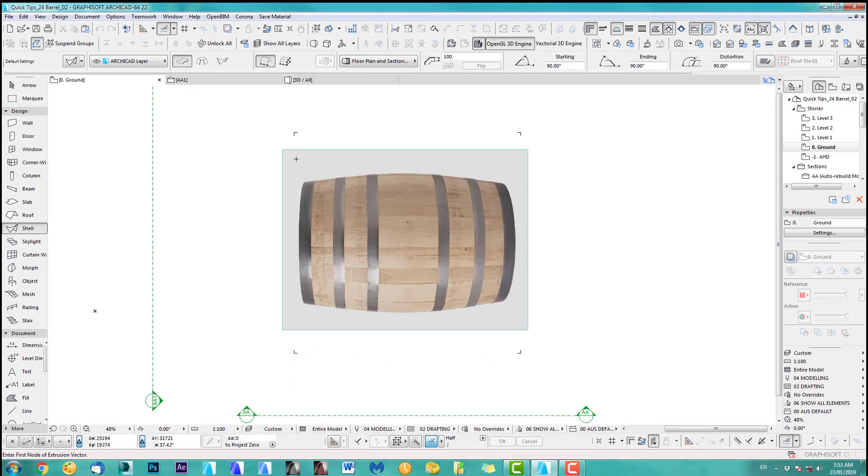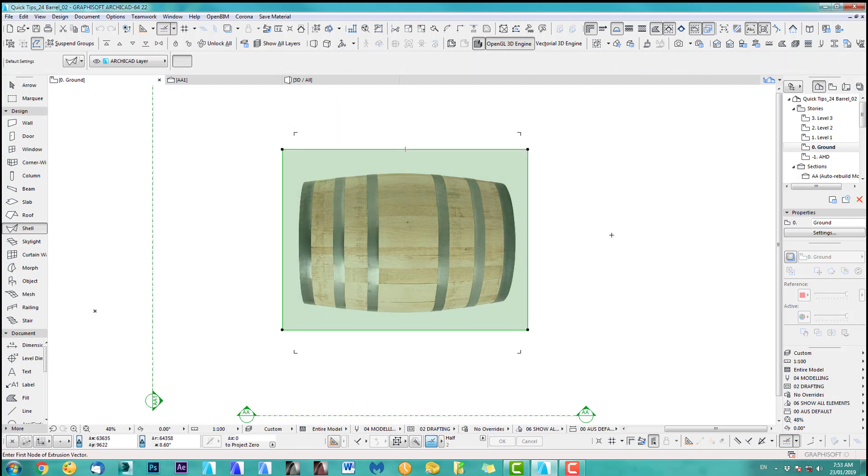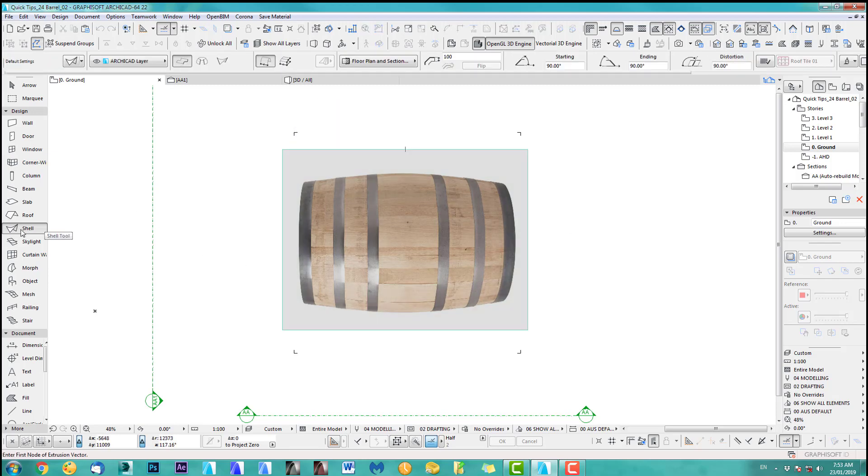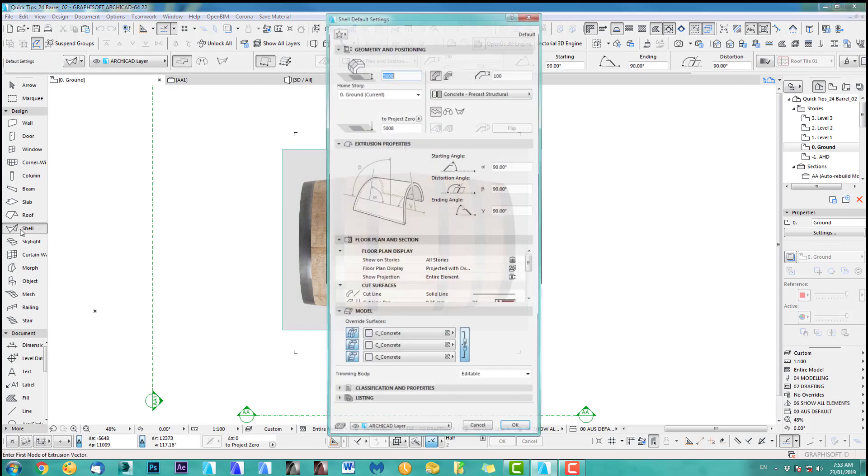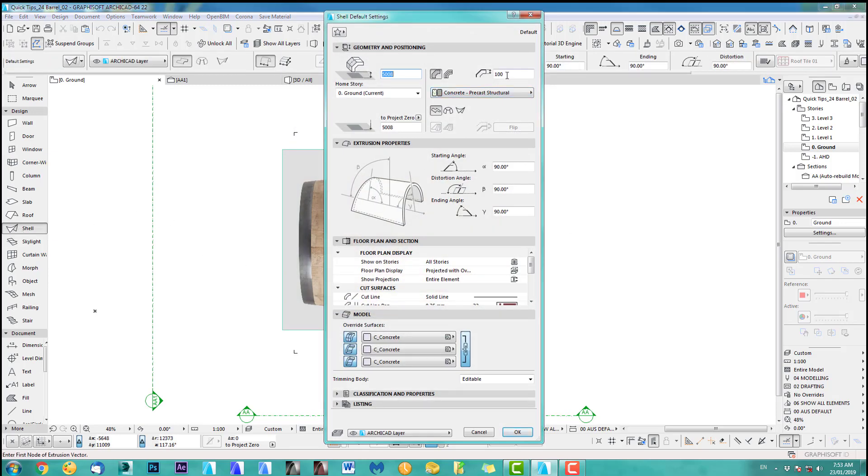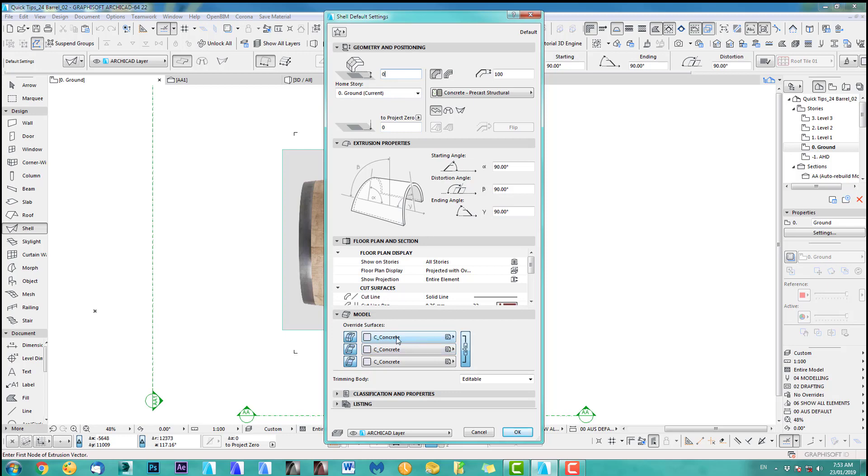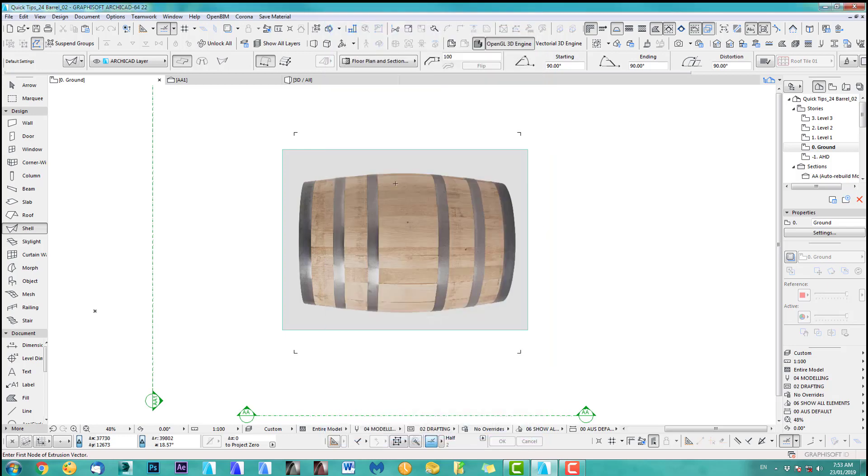I've got an image of a barrel and I will use my shell tool with just normal settings. I've got 100 white and project zero. Let's put it on zero zero and material ArchiCAD like it.